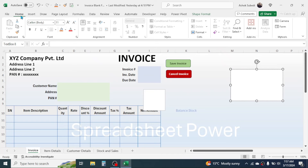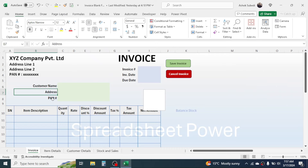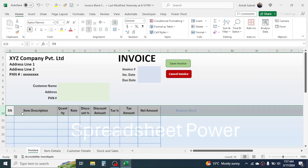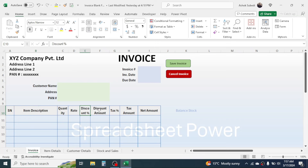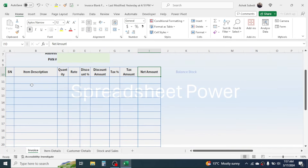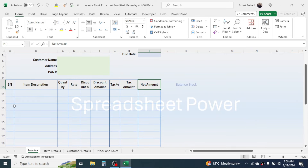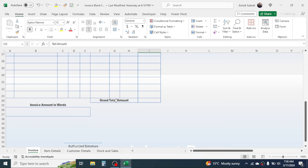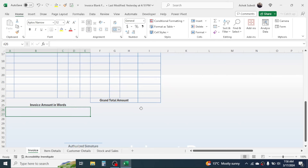Insert a text box by going to the Insert tab and drawing it, then put the company name, address, and number inside it. Increase the font size from the Home tab font options. Below the text box, put the customer name, address, and PAN number fields, along with invoice number, invoice date, and due date. In row 10 add the invoice header: serial number, item description, quantity, rate, discount, discount amount, tax percent, tax amount, and net amount. You can change these headers according to your requirements.